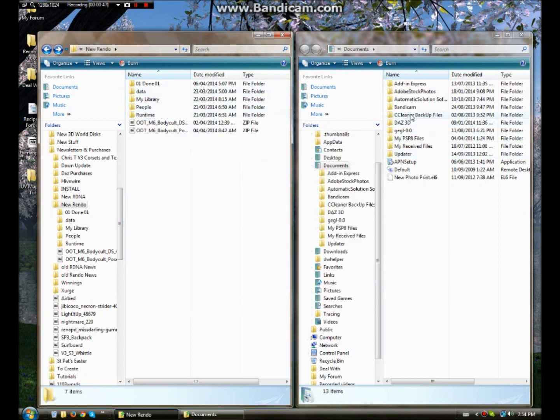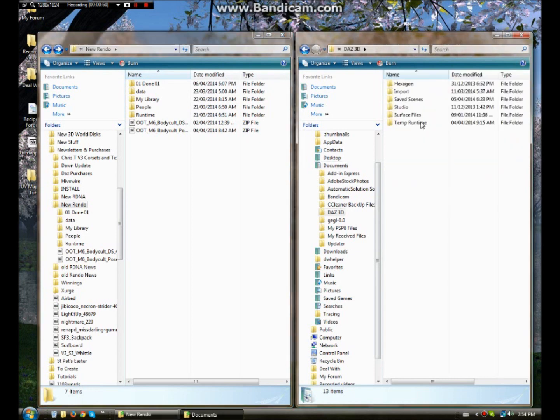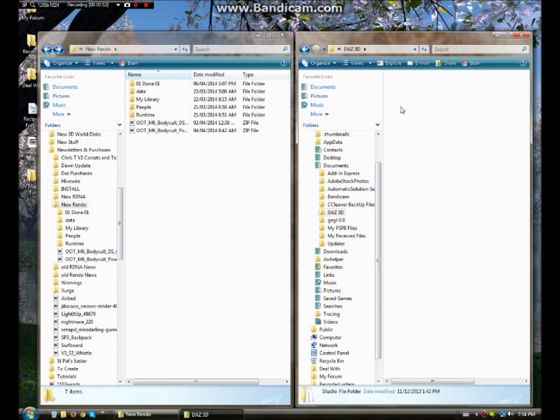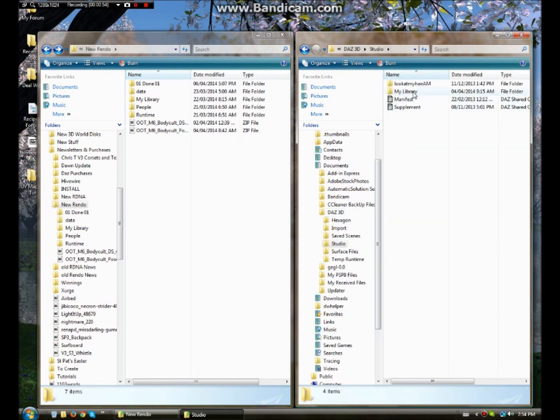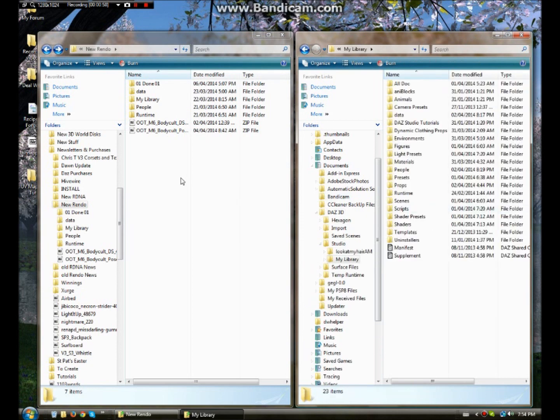Now basically what you need to do is go over to your documents and go to DAS. Open that up. You get into my studio and then into my library. I should point out I am working with DAS 4.5. Currently 4.6 is what is available.